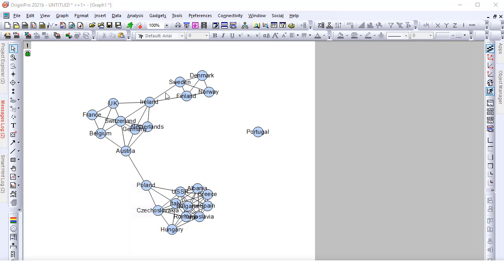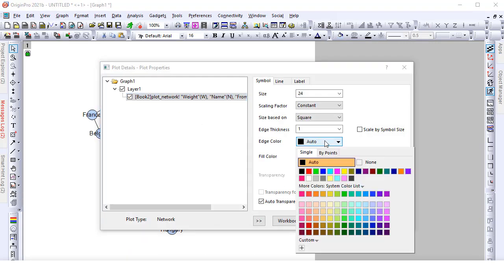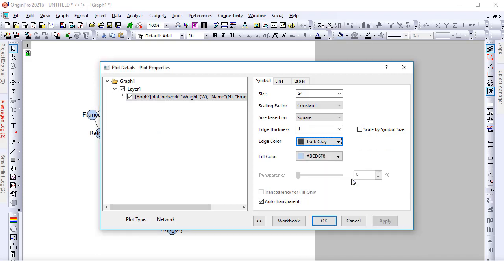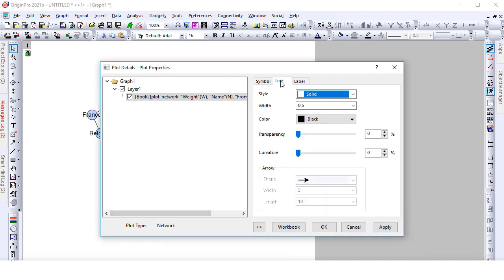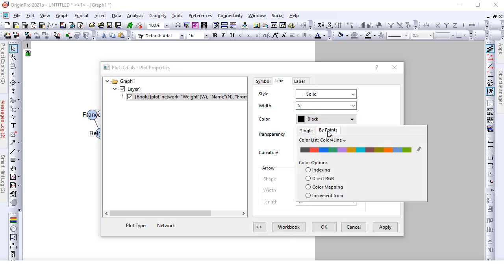Open the plot details dialog and customize the symbols and links. Set the link's color as color mapping using column C.